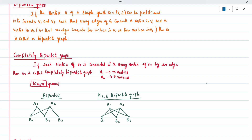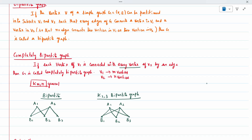A complete bipartite graph means every vertex in V1 must be connected to every vertex in V2. For example, vertex a1 must connect to b1, b2, and b3 compulsorily, and a2 must also connect to every vertex in V2. If V1 has m vertices and V2 has n vertices, it is written as Km,n. For example, with 2 vertices on top and 3 on the bottom, it is the complete bipartite graph K2,3.